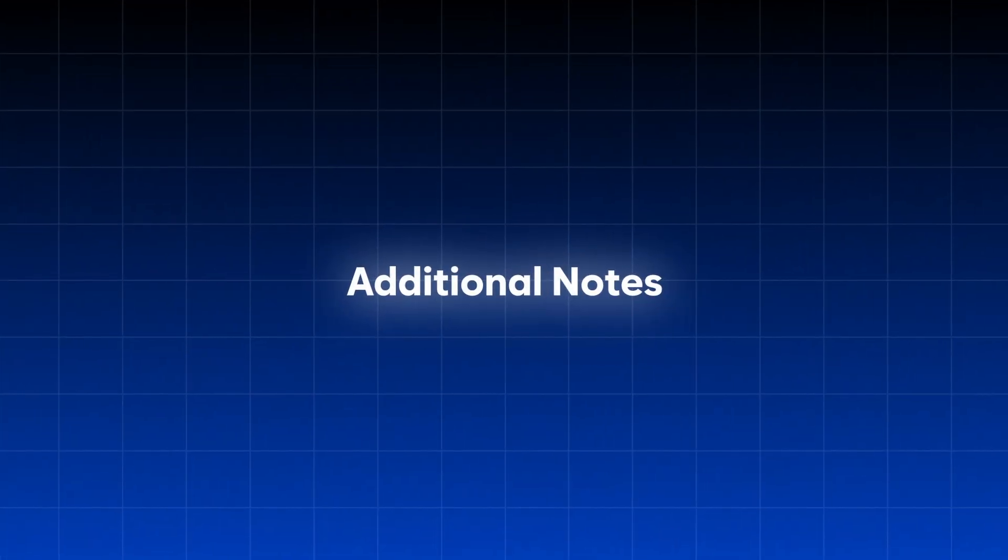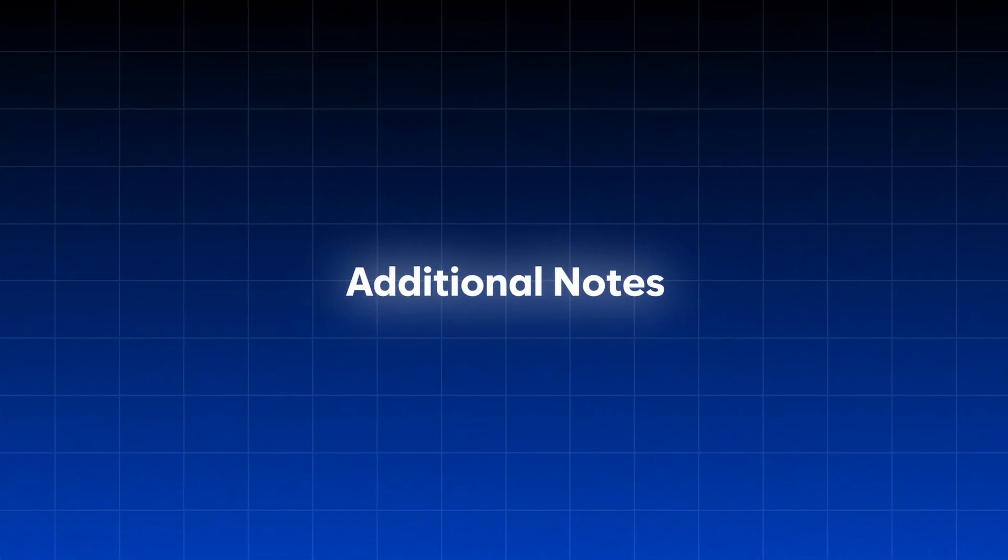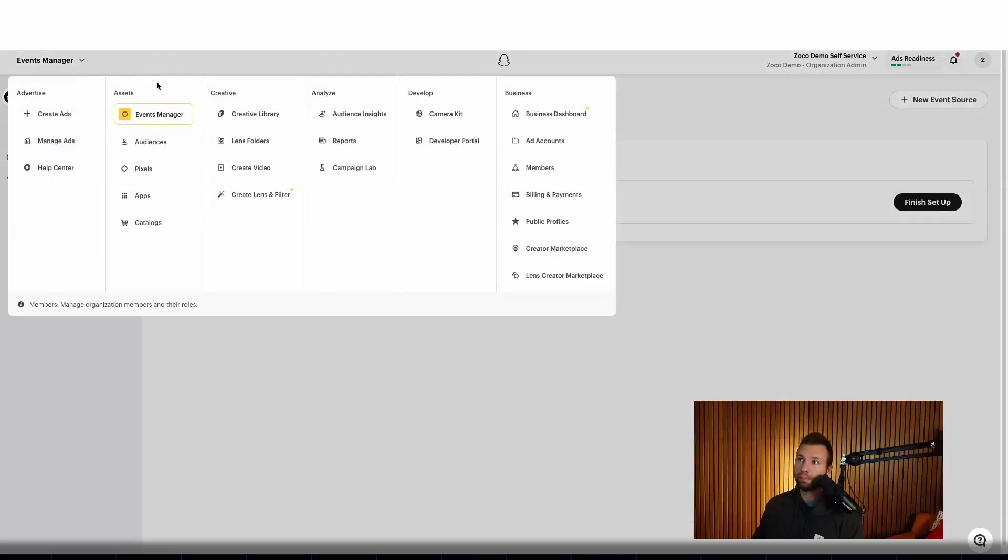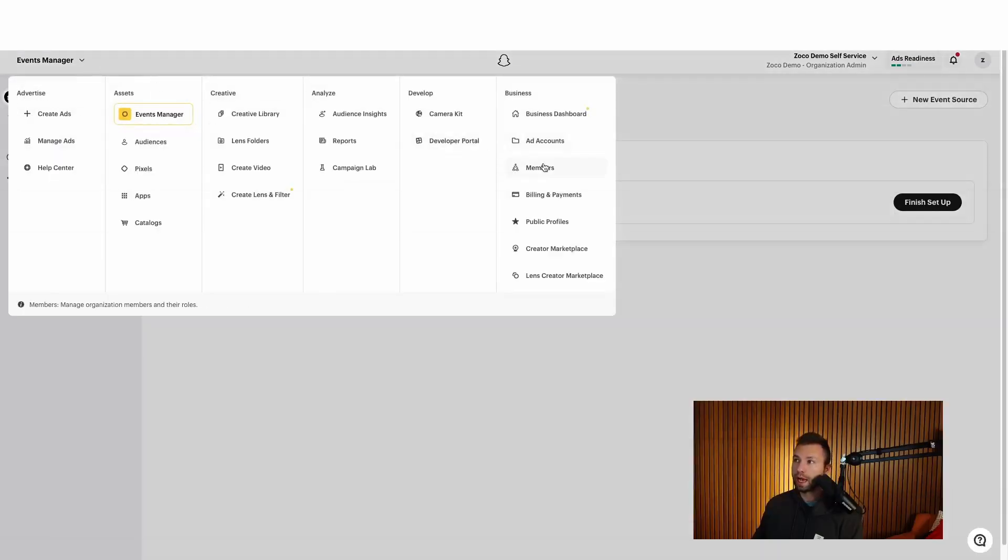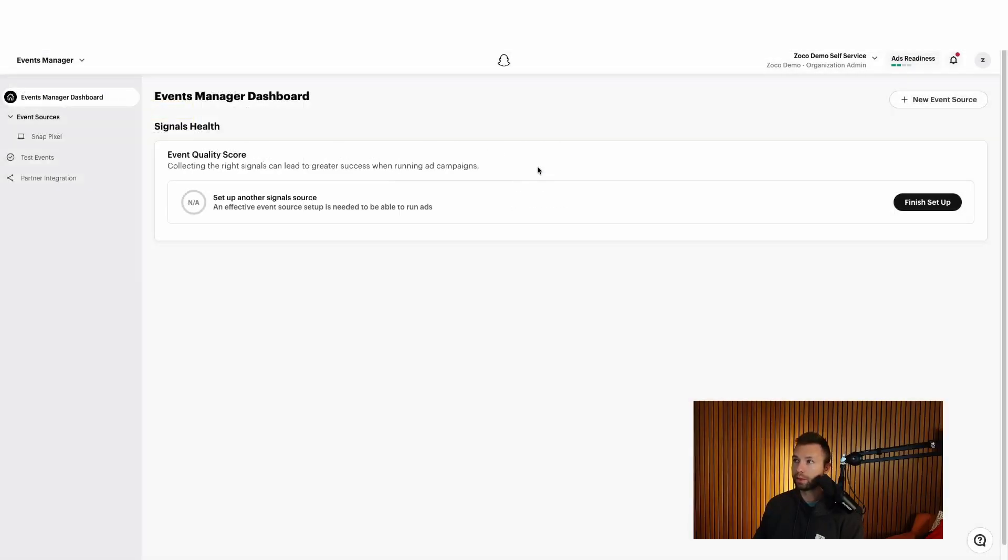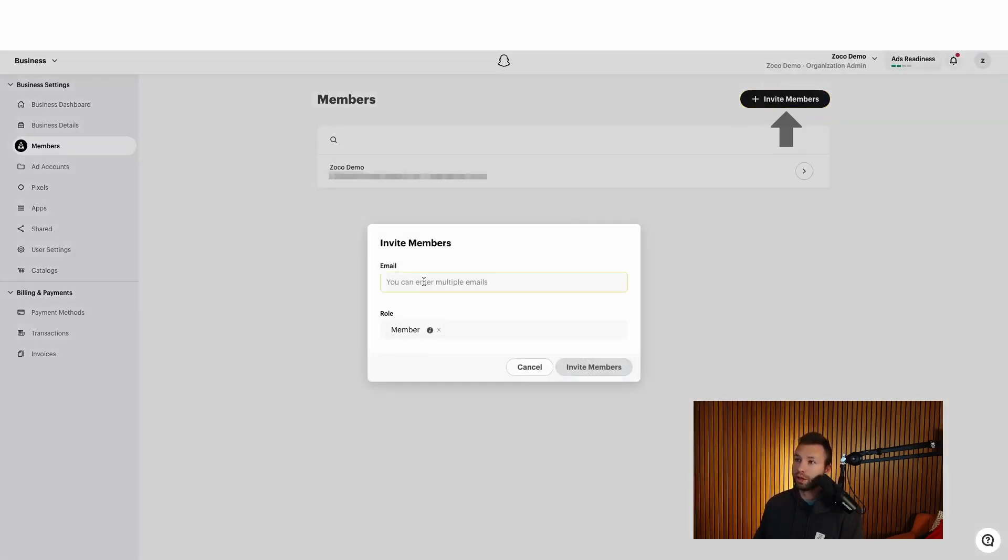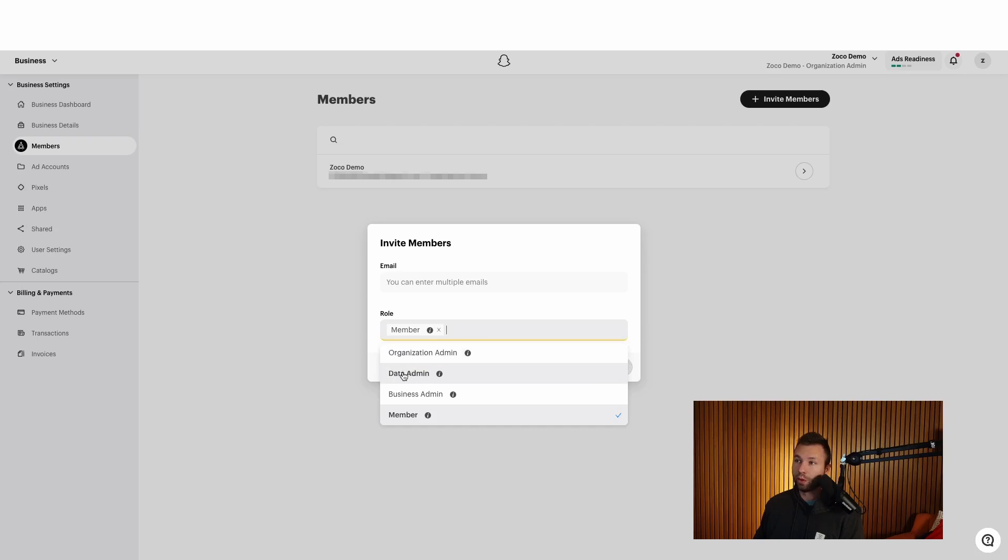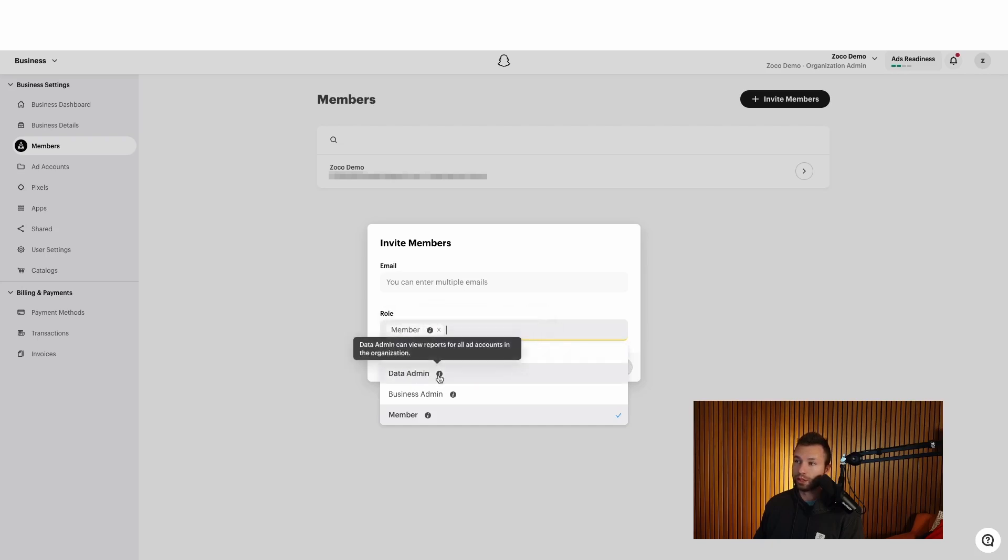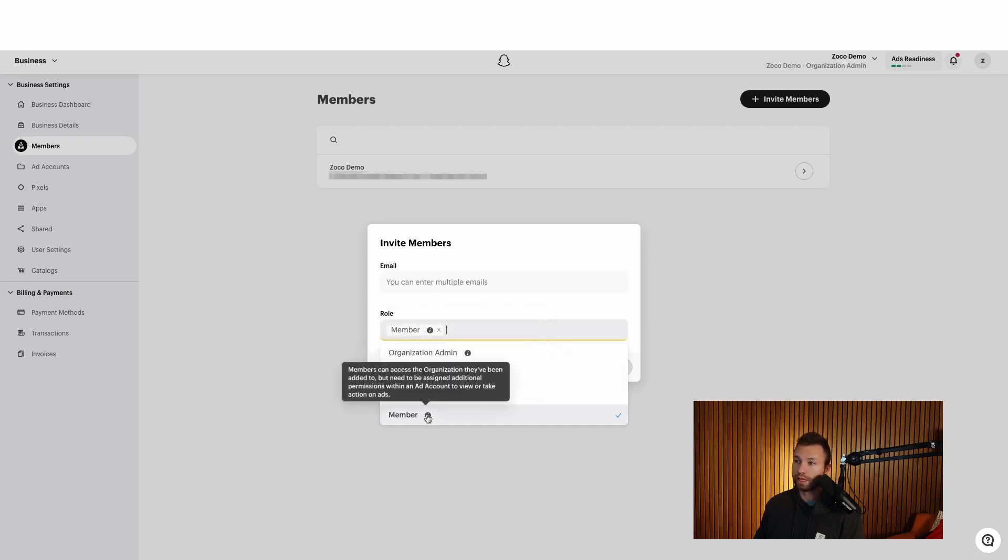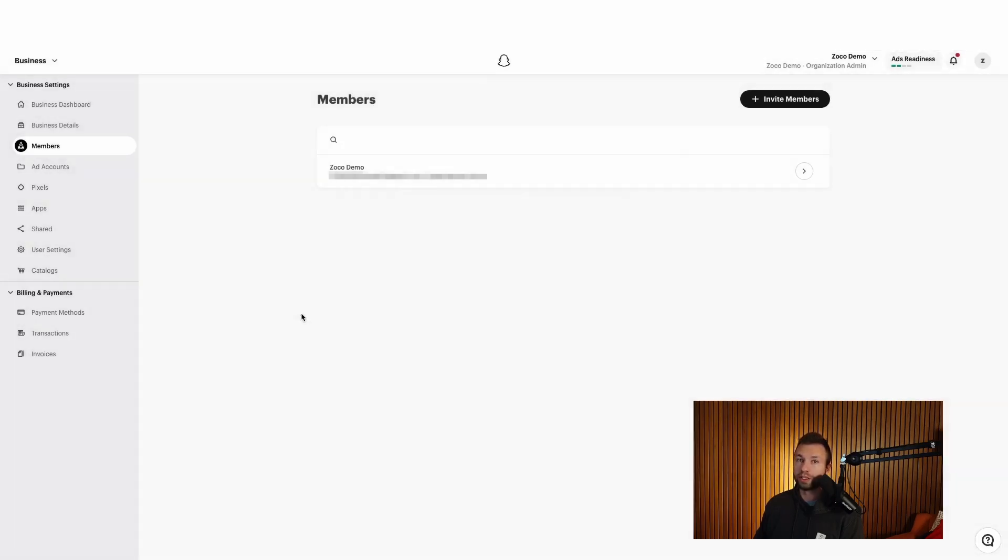Now a couple other things that are important to note getting your account set up. If you did want to add other members to this account, you can come over here to members. And this is where you can add the specific member by sending them an email. You see, you can invite members here, send the email, and then you can specify the role that you want. And if you are curious what each role does, you can hover over these little icons to see what each role does.